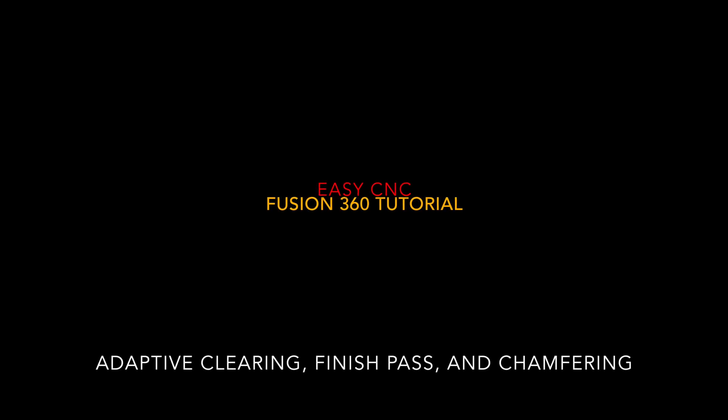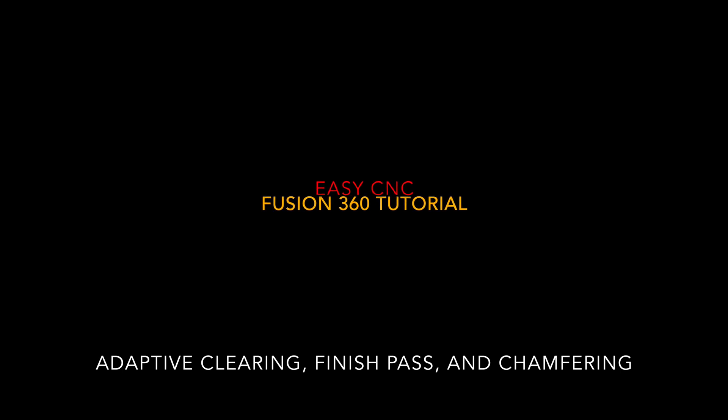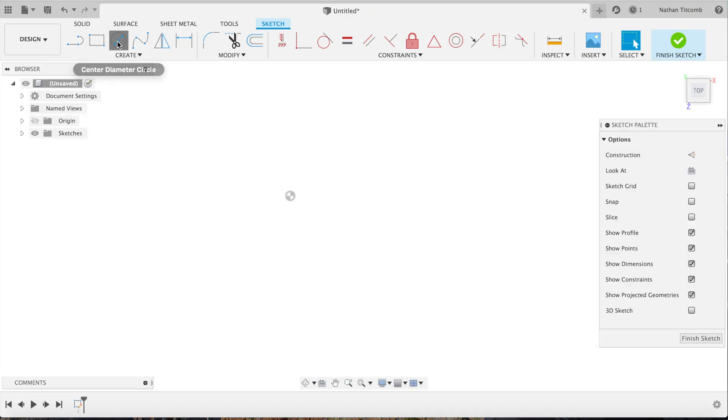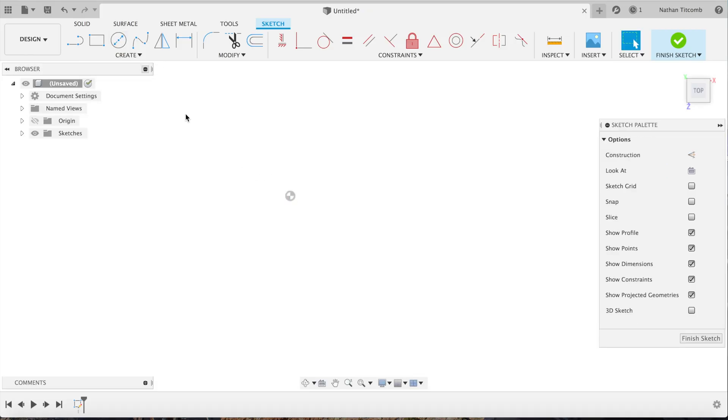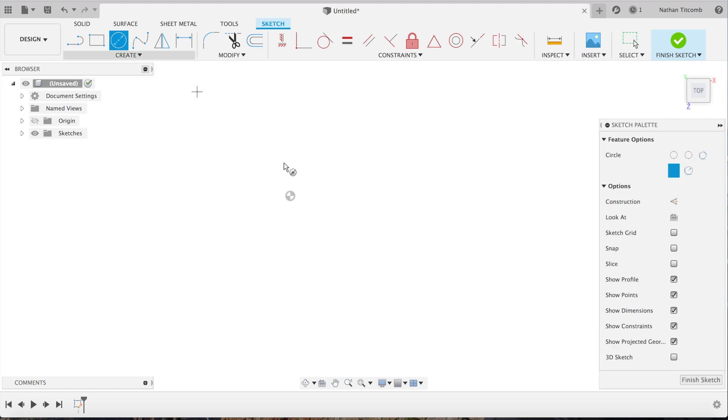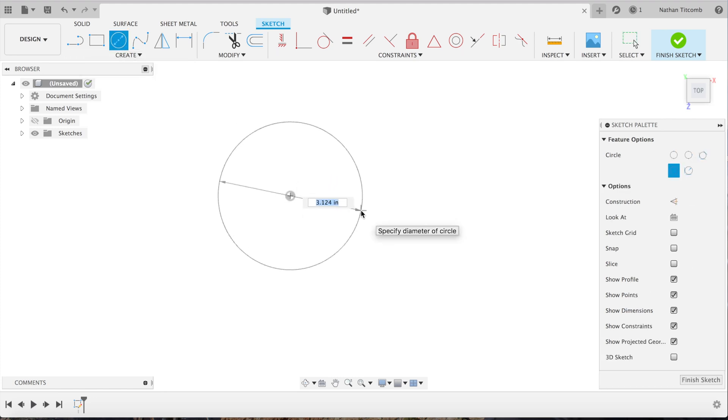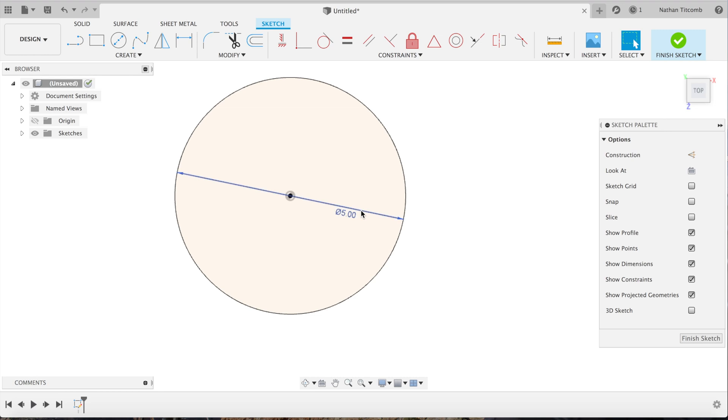Hey what's up everybody, this is Easy CNC. We're going to do some more adaptive clearing today, so let's get started. First, we're going to make a 3D part. I'm going to sketch and make a circle about five inches, then accept that.